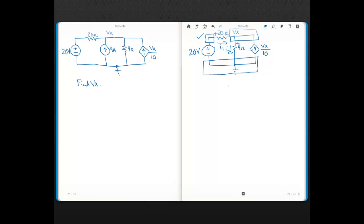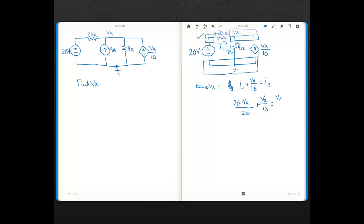The dependent current source current is already defined going into the node. Writing KCL at VX: I have I1 flowing in and VX over 10 flowing in, and that equals I2 flowing out. I1 in terms of voltage is (20 minus VX) over 20, plus VX over 10. And I2 is VX over 4.